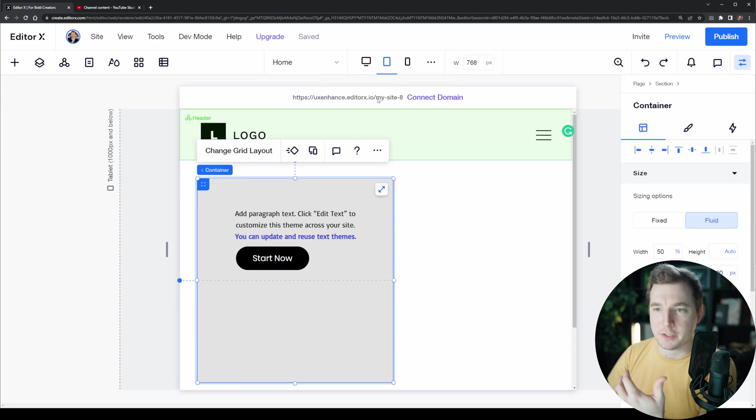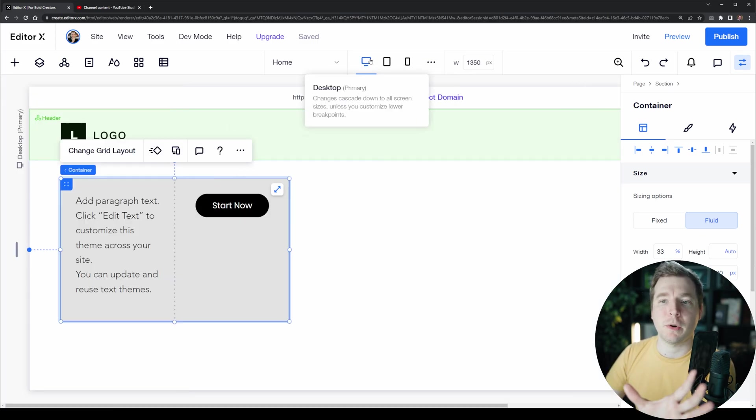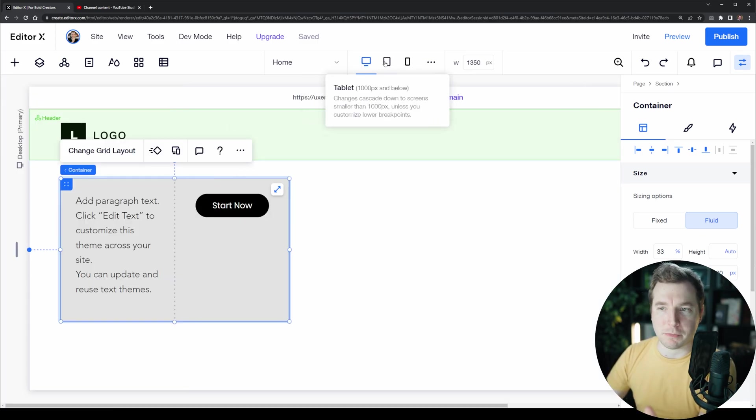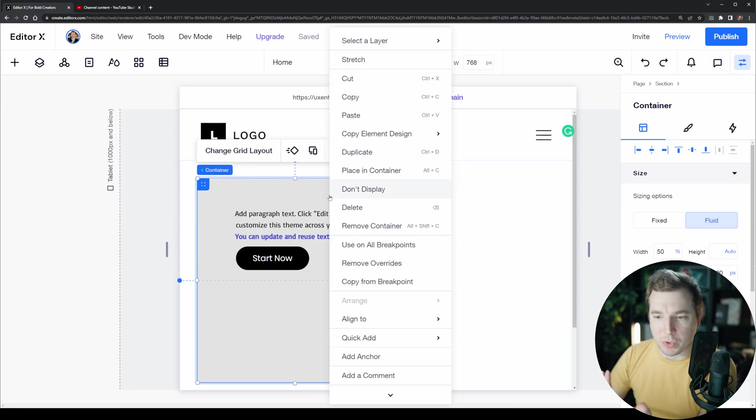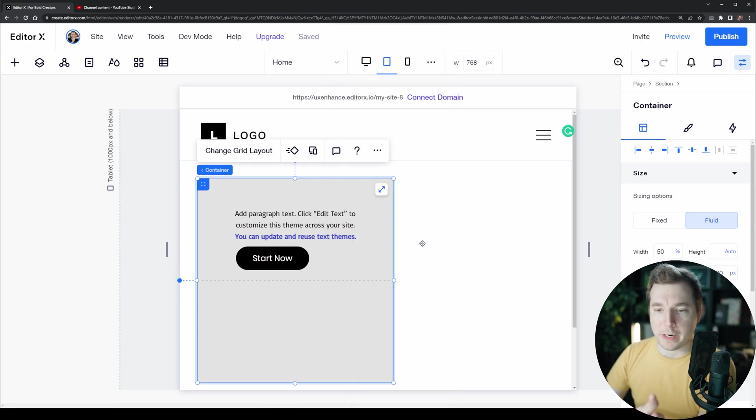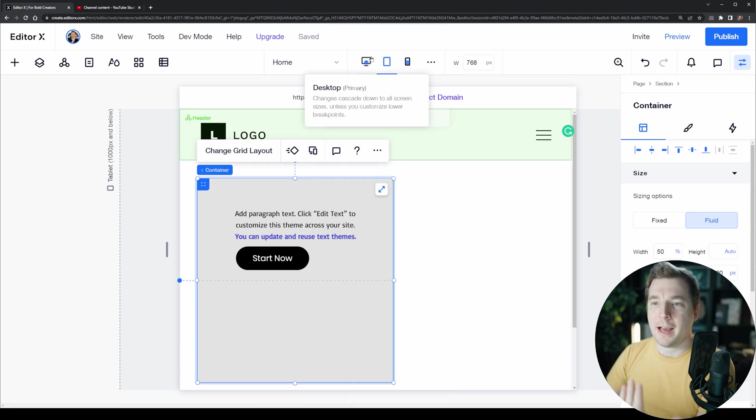This example here where we've got a more column design rather than row design happening on our tablet and mobile versions can be applied to our desktop version. All we have to do is right-click and select use on all breakpoints.